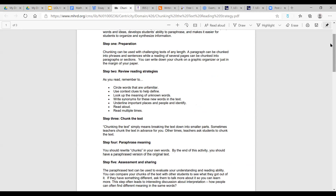The resource I have for you outlines a step process. Step one is preparation — just like with UDL, it has to be intentional and we have to be prepared. Step two is reviewing reading strategies — do you review them with students before they even engage in the activity? Step three is chunking the text, which means breaking it into smaller parts — whether it's cutting it apart, highlighting it in different colors, or just allowing students to take in small bits at a time.